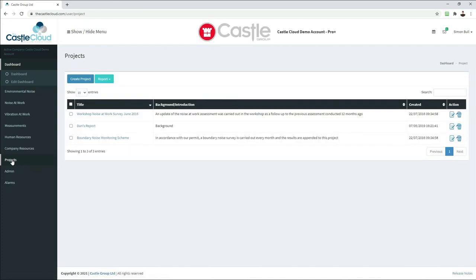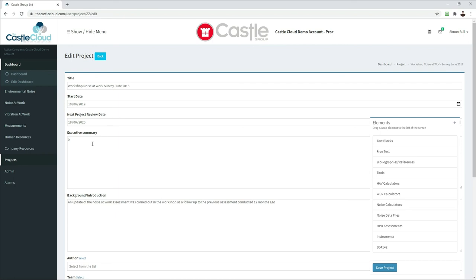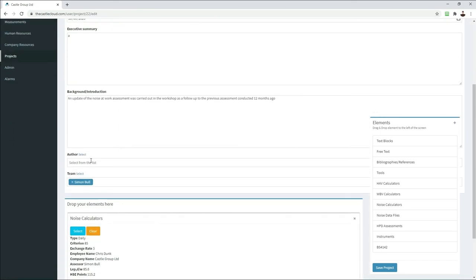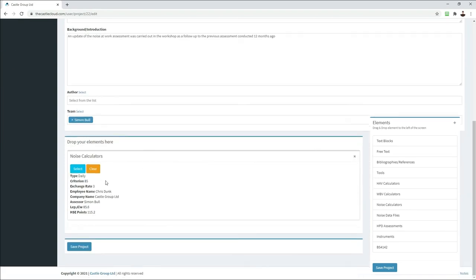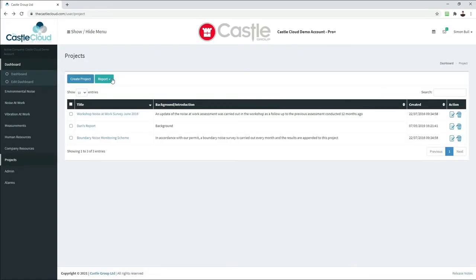The Projects section gives you the ability to create projects or reports based on any element from the rest of the system. A basic example shows introductory information at the top, author details, and then elements from the rest of the site — such as a noise calculator — dragged and dropped in to create your report. Once your report is created, you can export it as a PDF to distribute, or leave it as an open report so that any elements that change can be updated very easily.